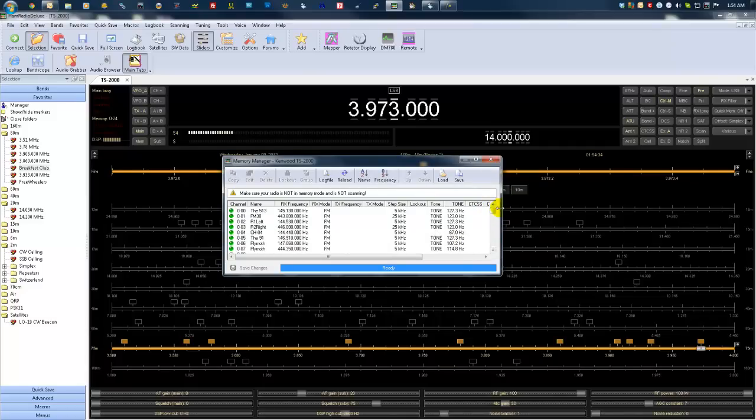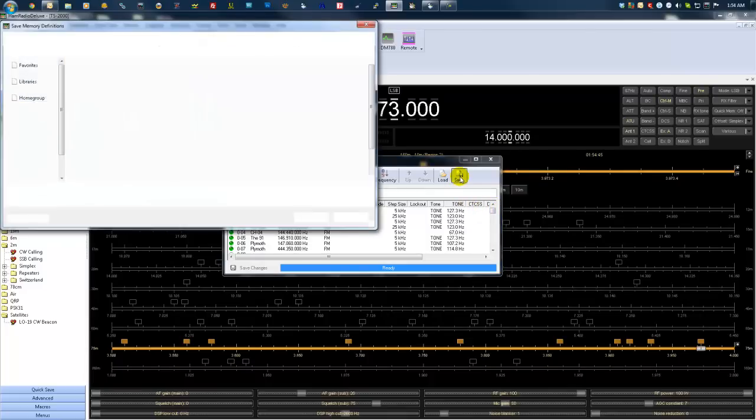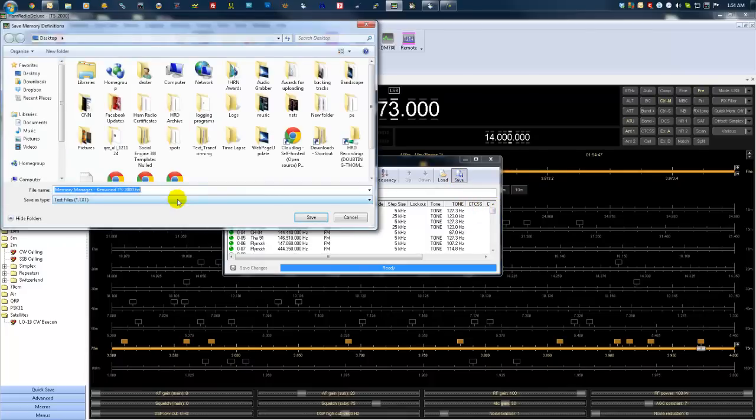This is a nice tool to have in case you ever have to do a factory reset or for one reason or another you lose the settings in your radio. All you need to do is export these, give it a save, and save it.